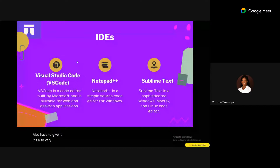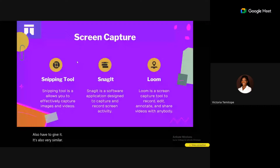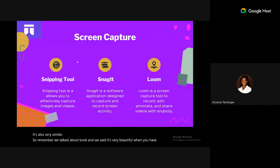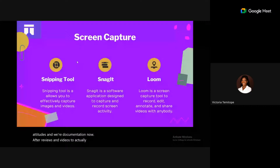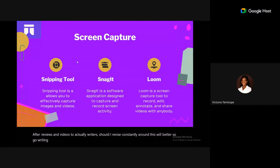Now let's look at screen capture tools. Screen capture tools help you capture images and videos to add to your write-ups so users can better understand your content. Technical writing requires videos and pictures to enhance user engagement.